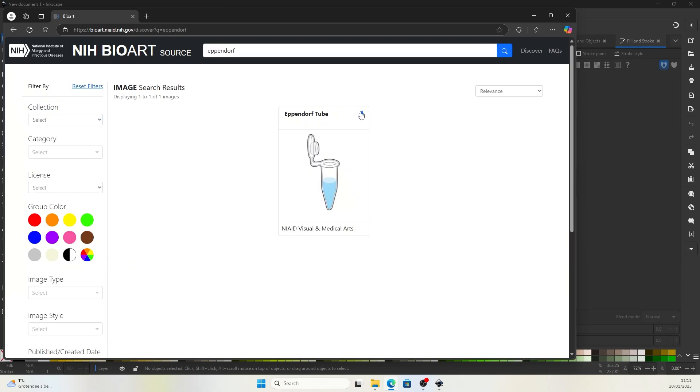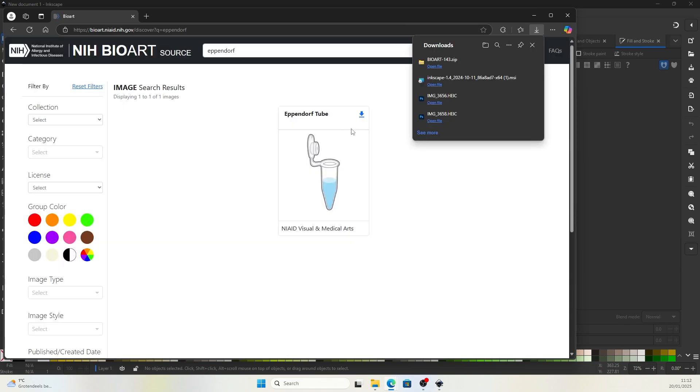Then we'll find the illustration that we can download by clicking this download icon on the upper right. I will download all to download all file types.